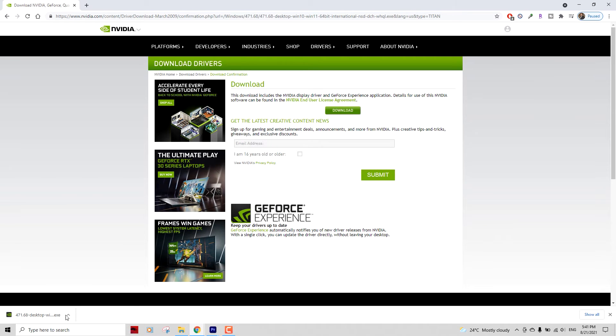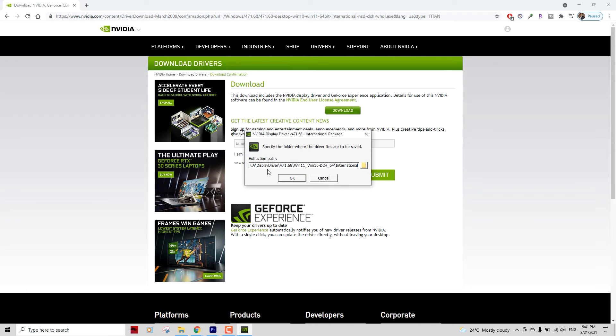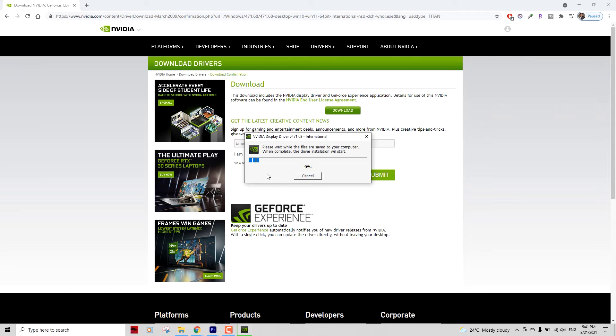There you go, the download has been completed. I'm now going to run the exe file - just double click on that and select your extraction path and let it extract the file.